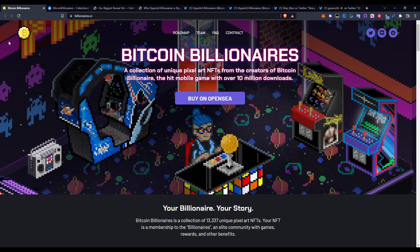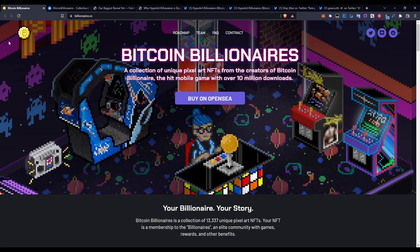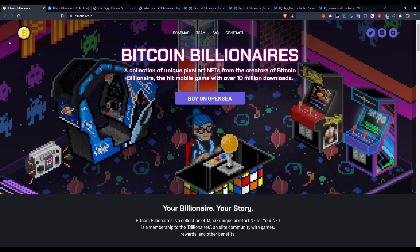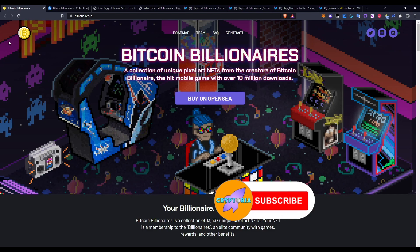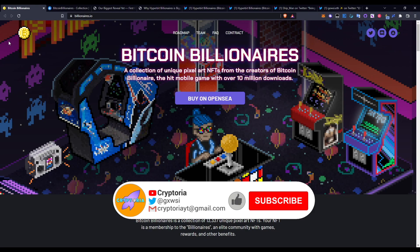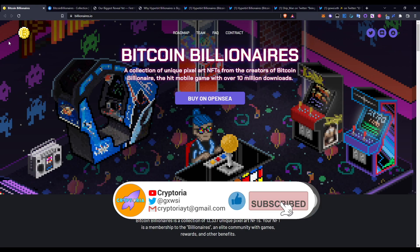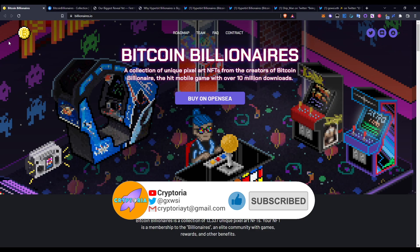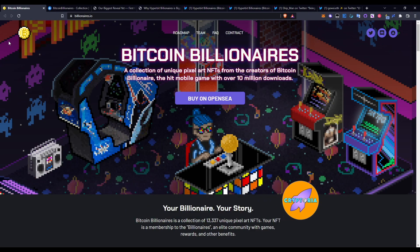Yo guys, welcome back to Cryptoria. Today I'm going to be covering the next biggest play-to-earn crypto gaming that's going to be coming out very soon. If you want to stick around, make sure you smash the like button, subscribe, and turn on bell notifications for all future videos. With that being said, let's get into this video.